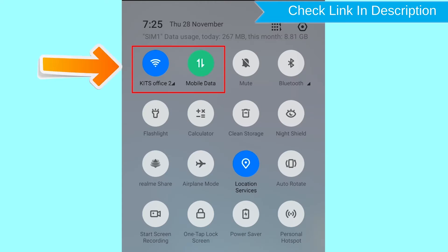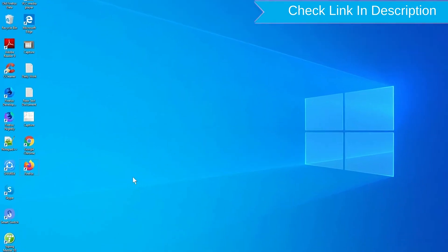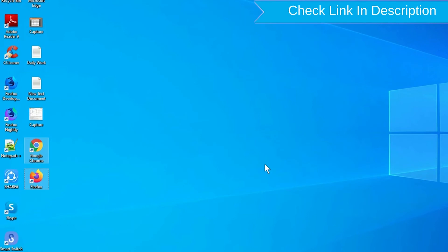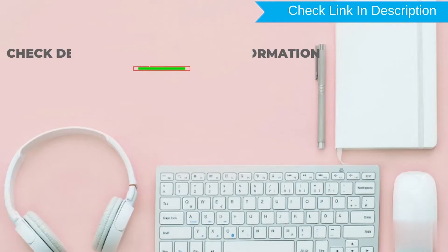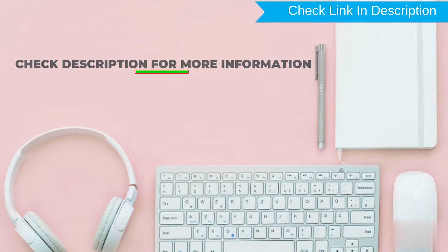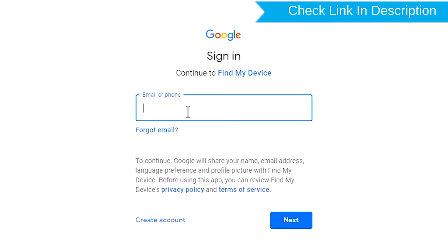If your device is offline, erasing will begin when it next comes online. Take another phone or PC and open any browser. After that, visit Google Find My Device. We provide the link in the description. Check description for more information. Sign in using the Google login credentials which are used on your phone.